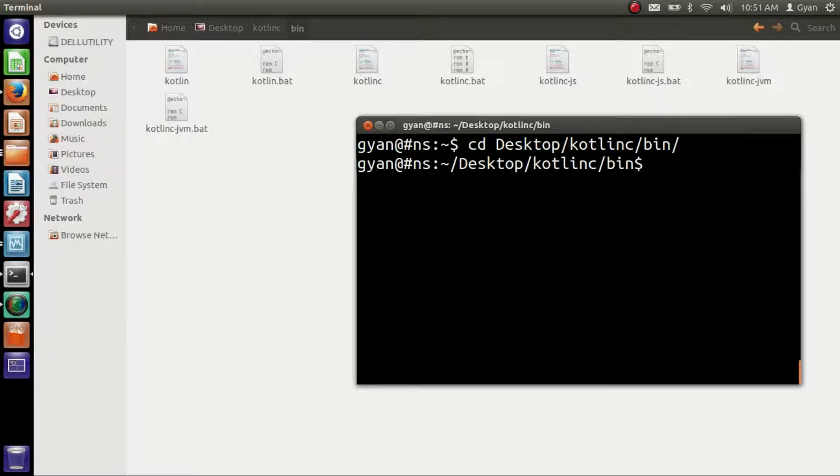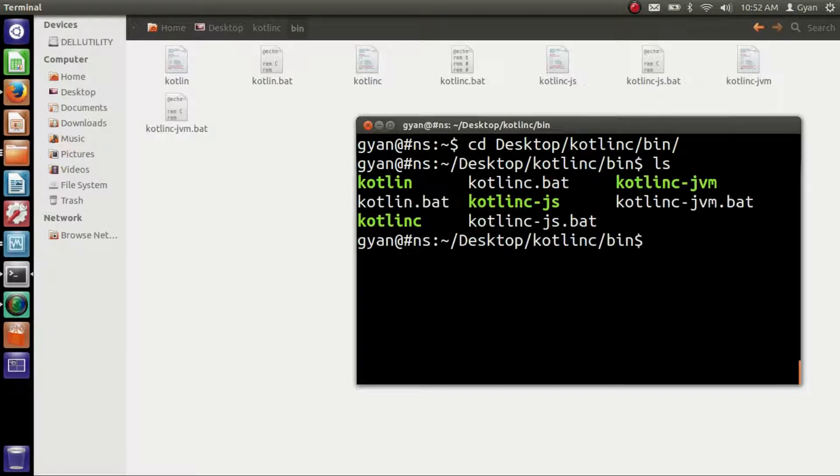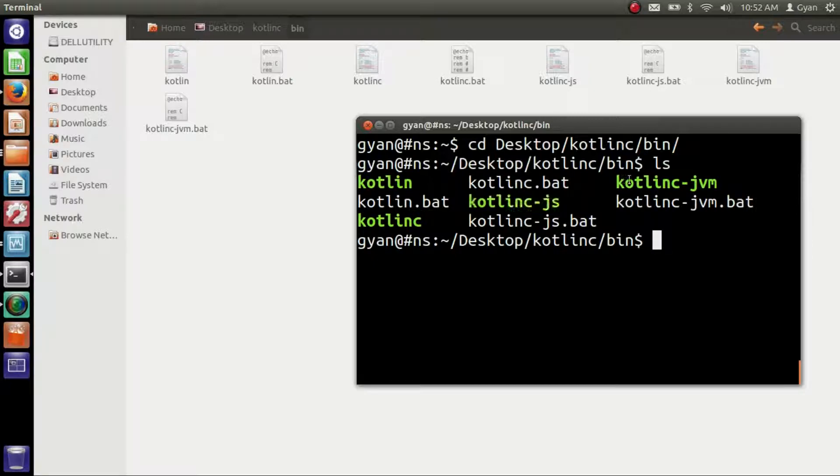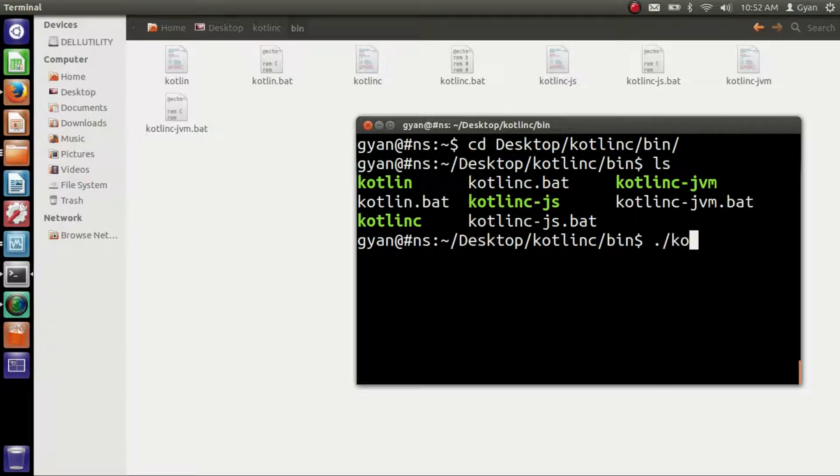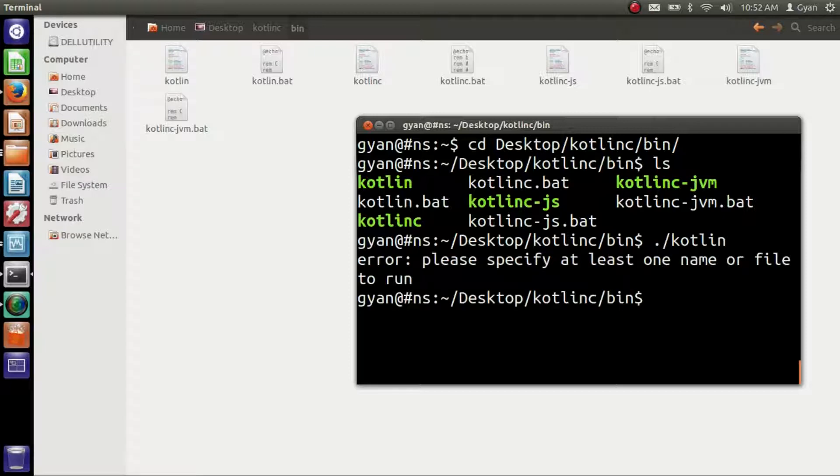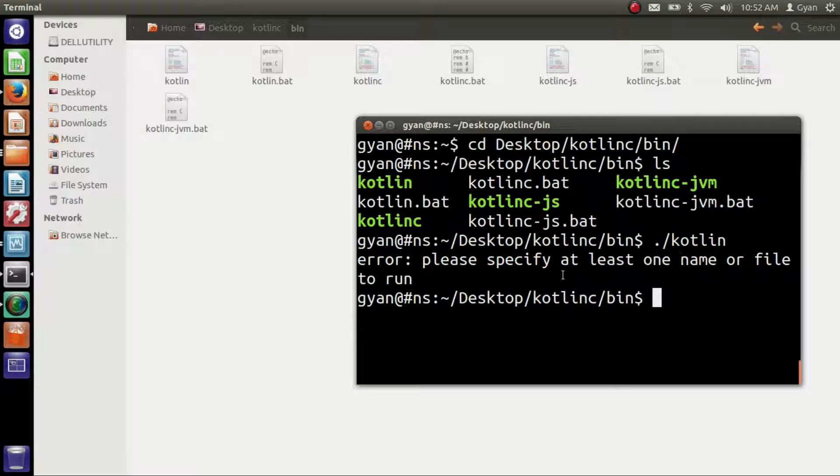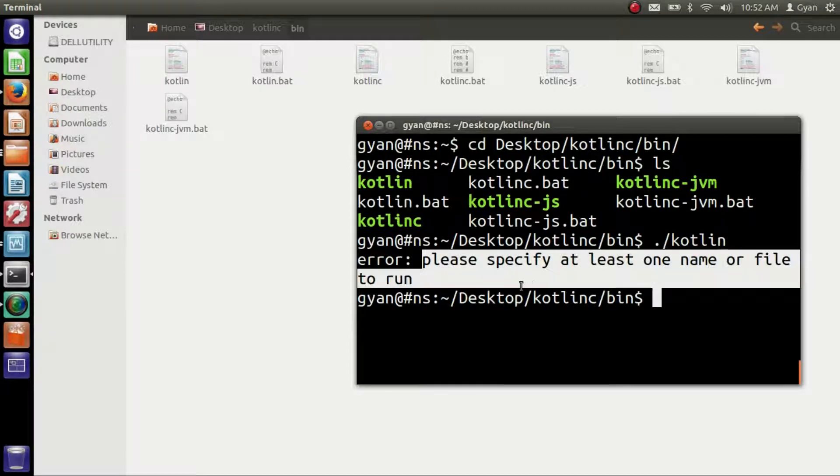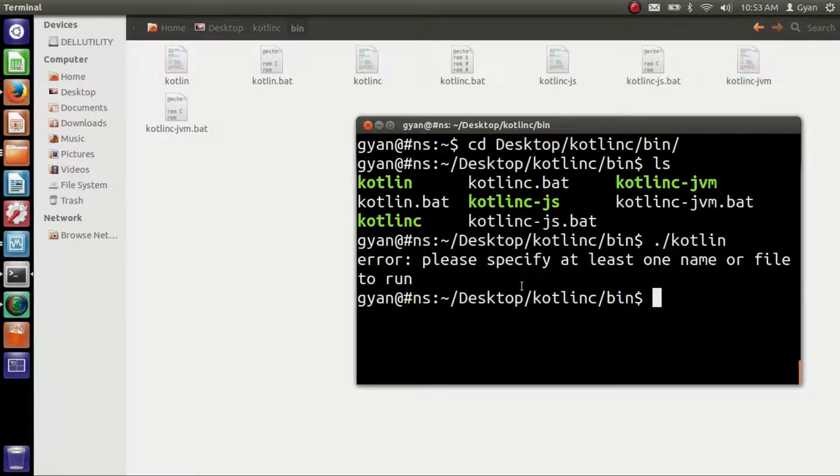Run the command ls to see what is in the current directory. We have various executable files like kotlin, kotlin-c, kotlin-cjs, and kotlin-cjvm. If I write here dot slash kotlin, it will execute fine but throw an error because we are not providing any file name here. The error is please specify at least one name or file to run. So this is not a good idea to change our directory to a folder which contains the executable of Kotlin.